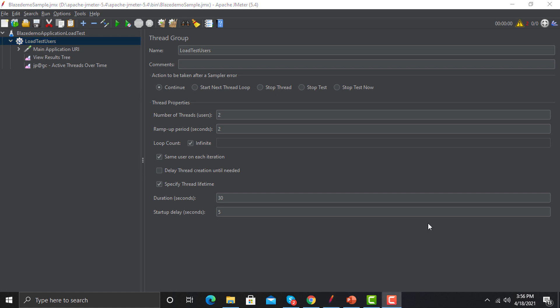In most cases we go with Continue in case of an error. Then we have Start Next Thread Loop, Stop Thread, Stop Test, and Stop Test Now. Start Next Thread Loop will move to the next loop. Stop Thread stops that particular user. Stop Test stops your test, but whatever threads are running will complete their operations. However, Stop Test Now stops your threads or users immediately, maybe in the middle of your flow or execution. That's the difference between Stop Test and Stop Test Now.